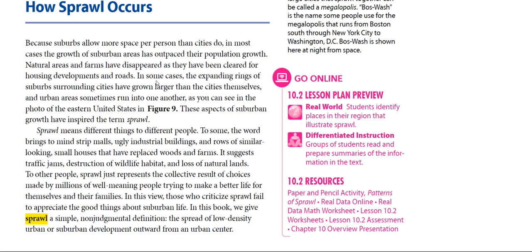In this view, those who characterize sprawl fail to appreciate the good things about suburban life. In this chapter we will give sprawl a simple, non-judgmental definition: the spread of low-density urban or suburban development outward from an urban center.